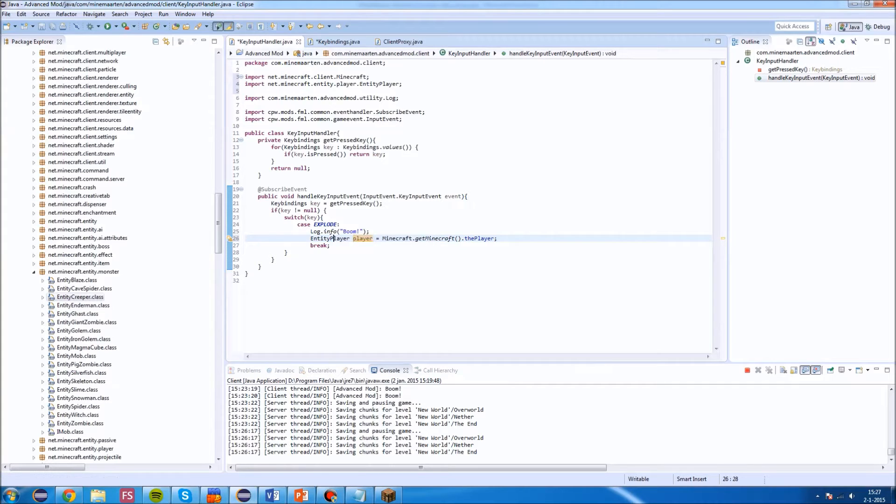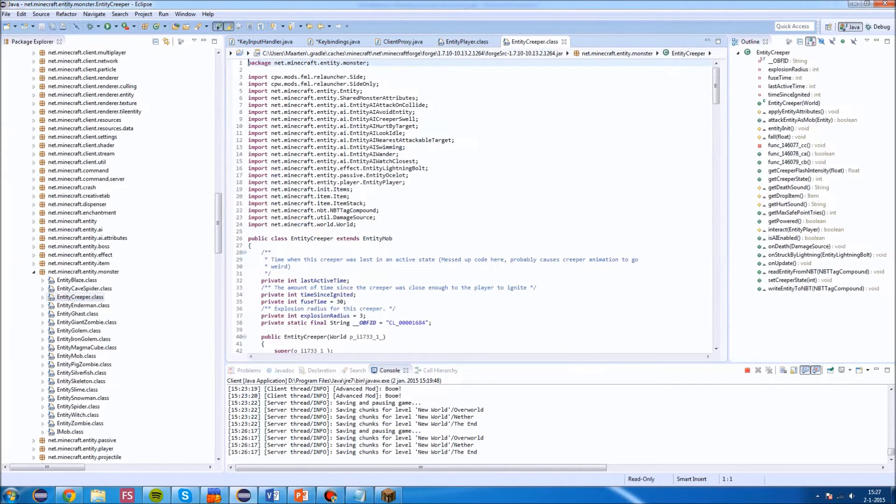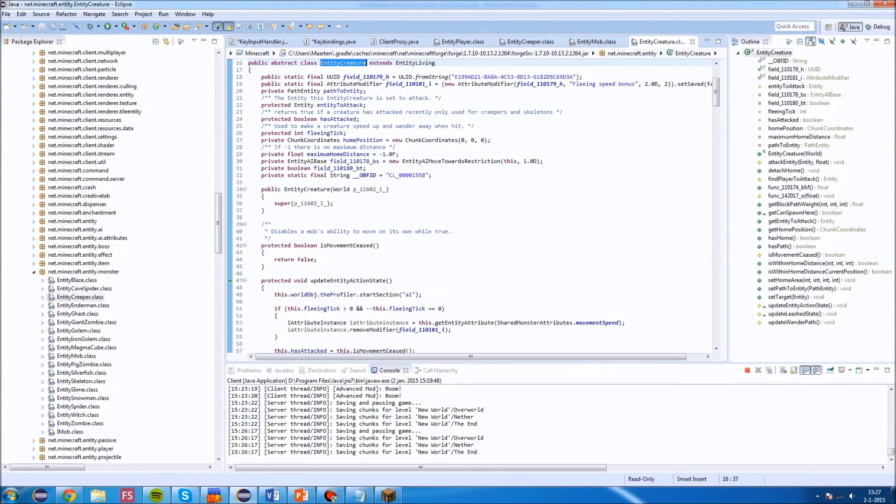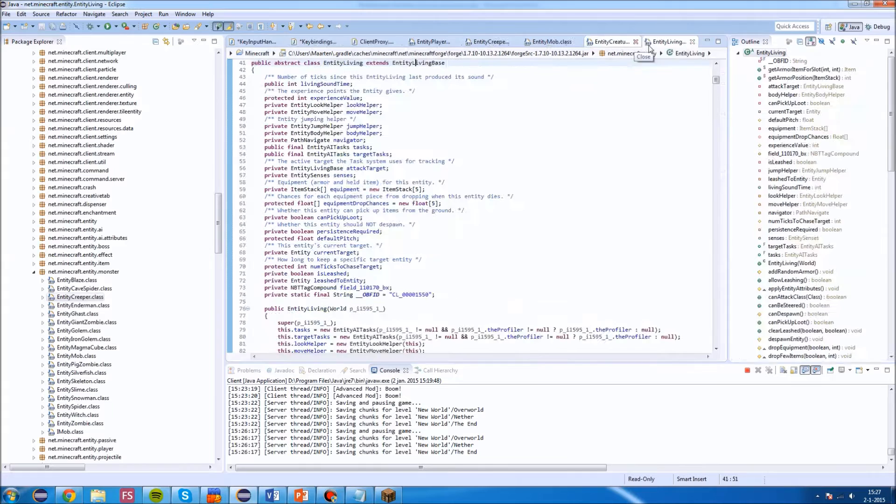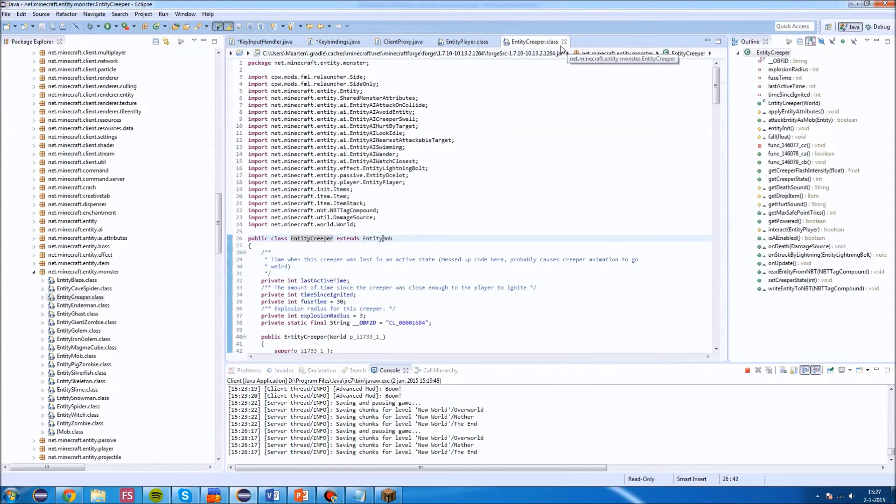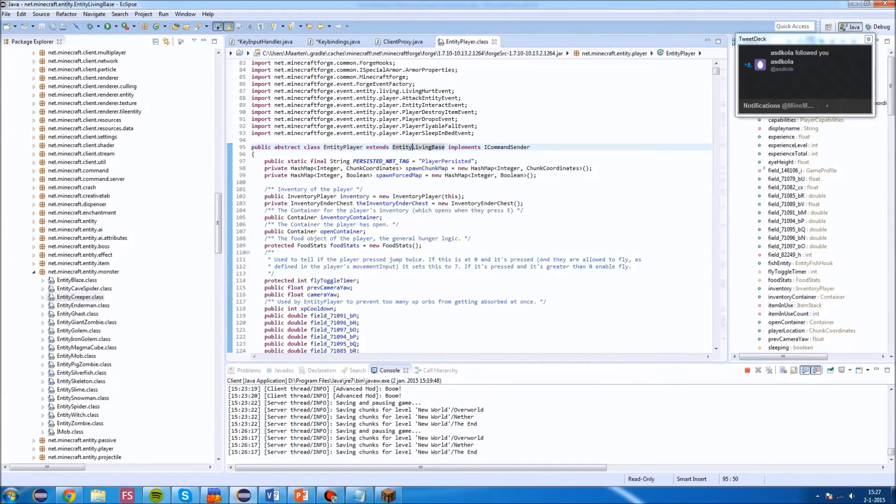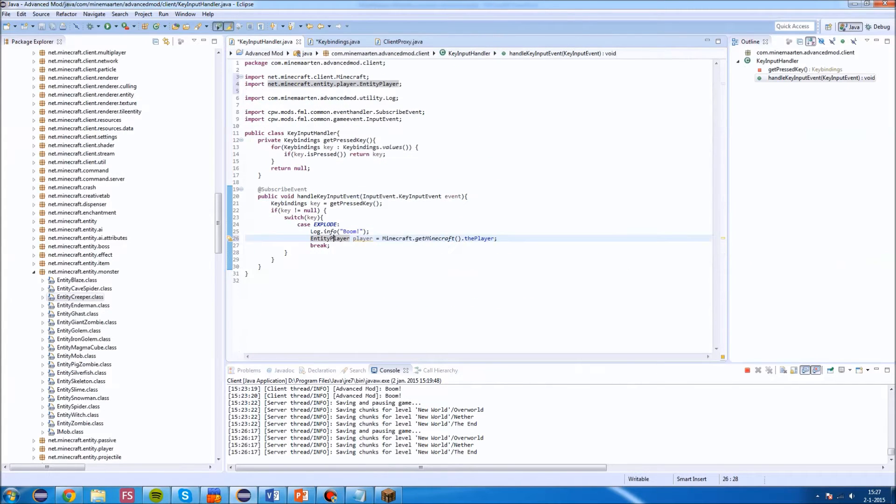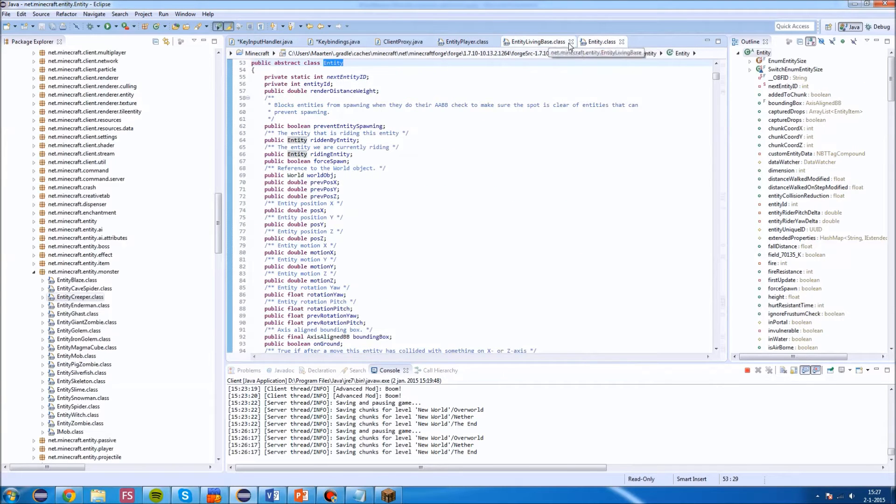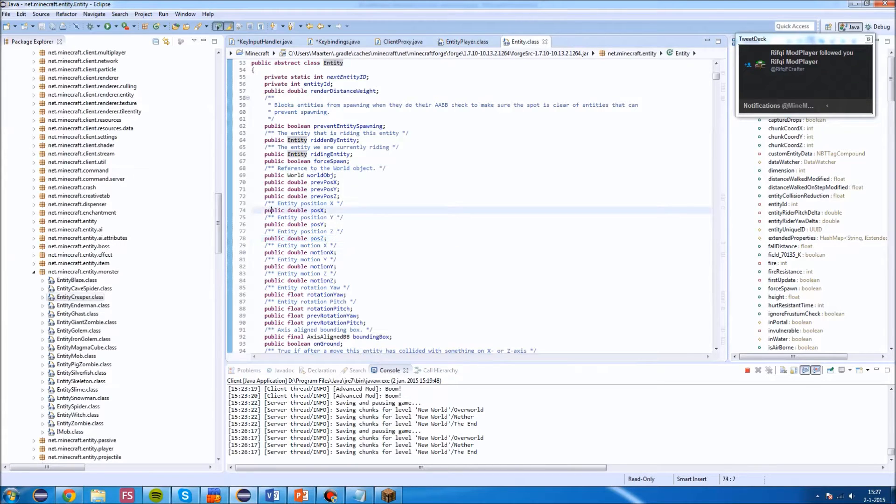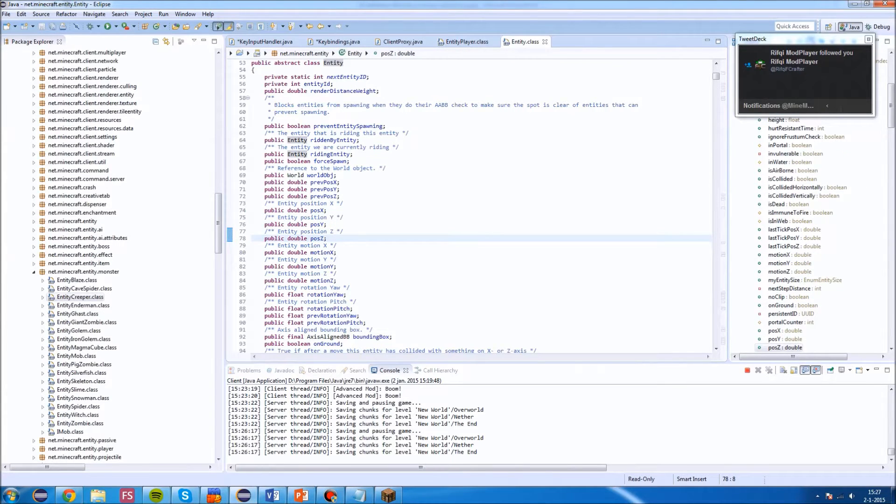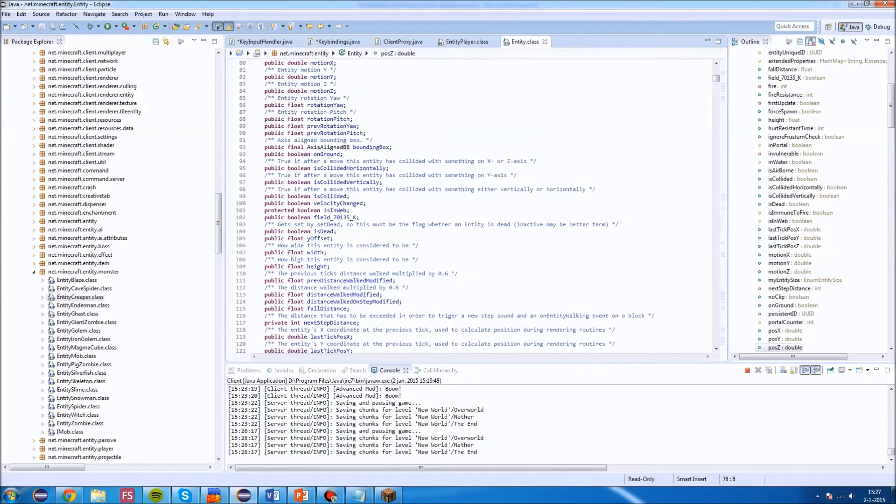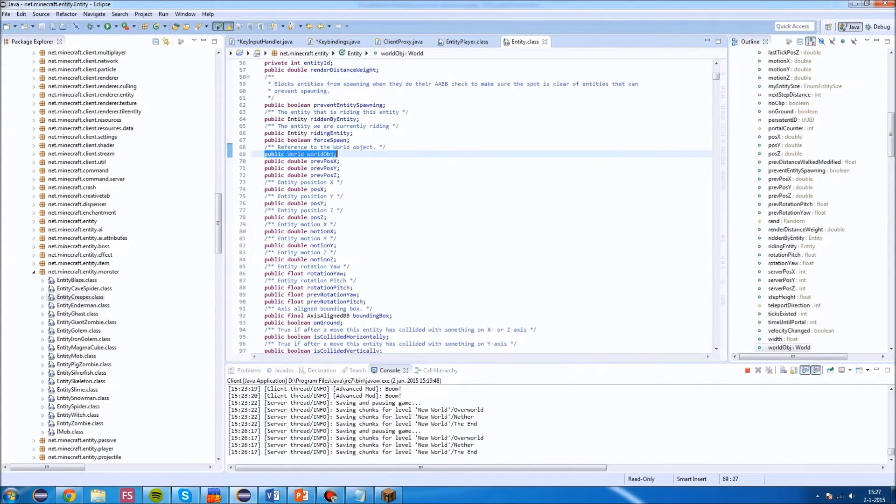If you look at the entities, every entity we just looked at the creeper. Creeper extends entity mob, which extends entity creature, which extends entity living base, and which is an entity. The same goes for the player. Every entity is an object. The same goes for the player. Player extends entity living base, which extends entity. Every entity has an X, Y, and Z you have access to. They're public. And every entity has a world object you can access.